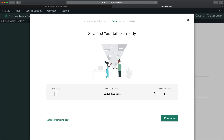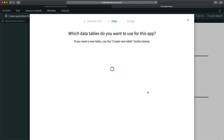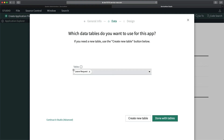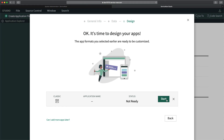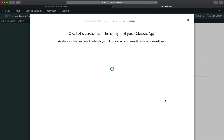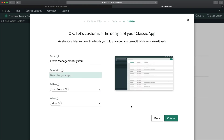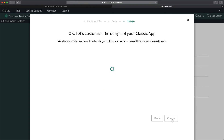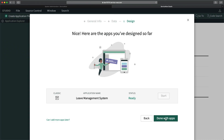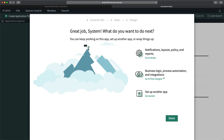It shows the fields created — these include system fields that ServiceNow automatically adds when you create a new table. I click 'Continue,' and I can see the table is now selected. I click 'Create' to finalize, then 'Done with Apps.' It says 'Great Job' — the application has been created. I click 'Done.'